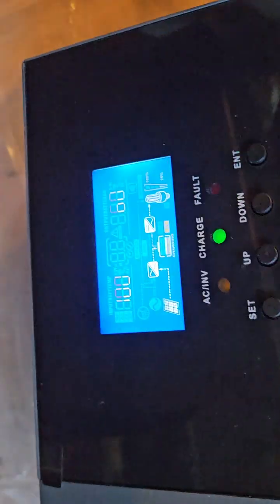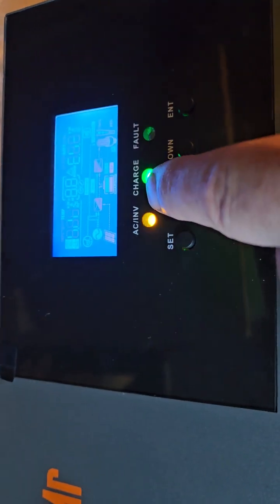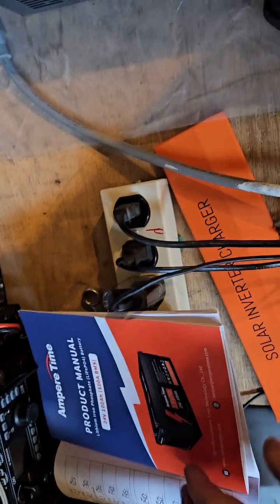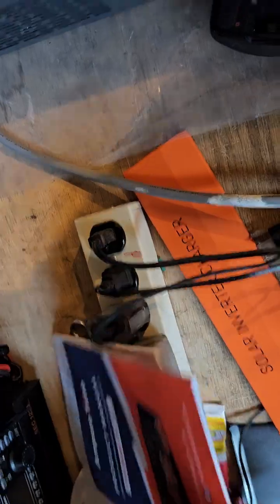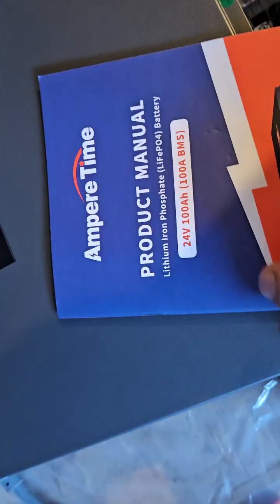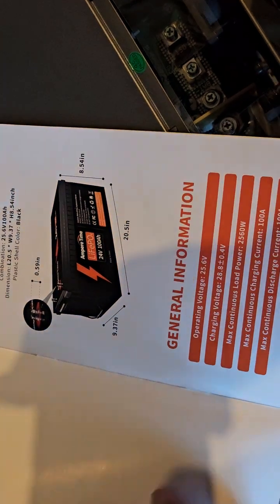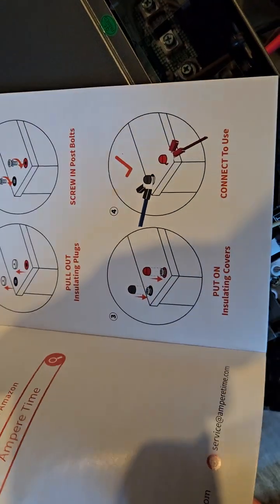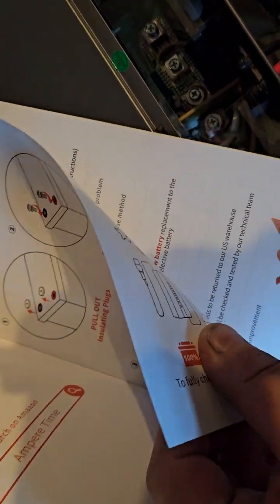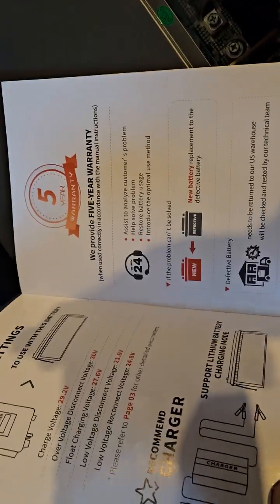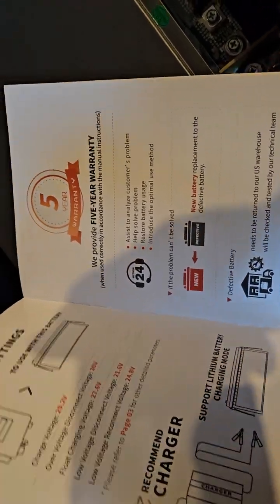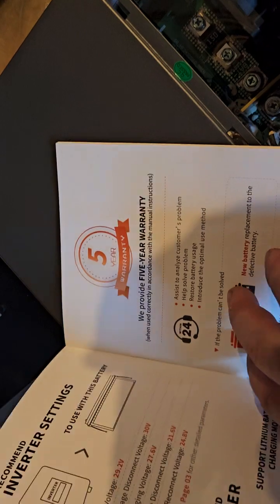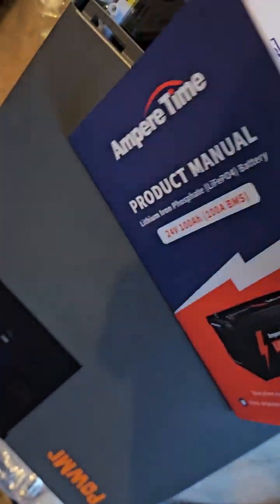So according to my chart here, this is for last year's Amper Time, which is now called Litime, but they're the same company, same battery. I'll probably get another one of these. They've got a nice little chart here. One thing I like about Litime is it's really good for new people or people that can't remember things like me.